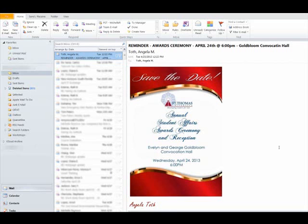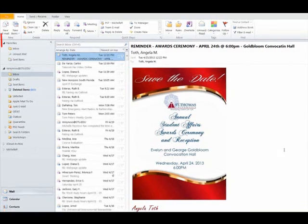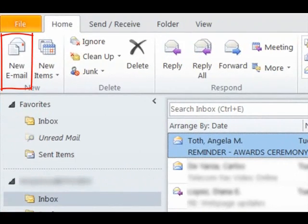With your STU account, you can send faxes using Microsoft Outlook. In Outlook, click on New or New Email to begin.